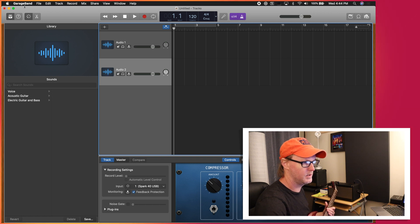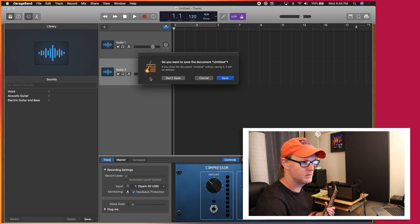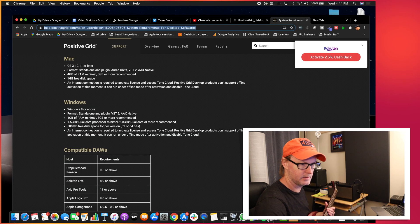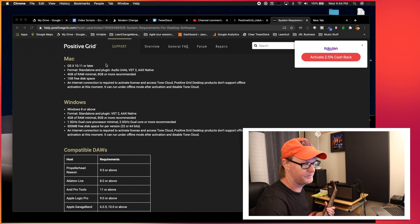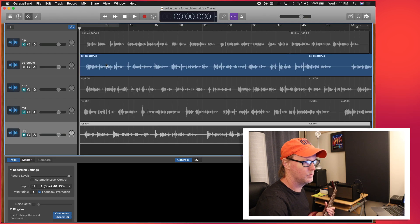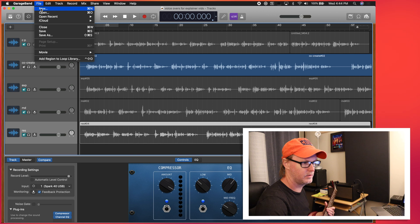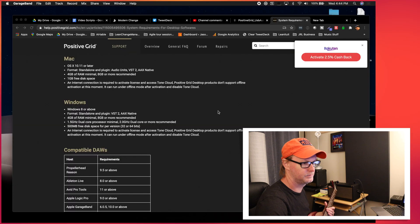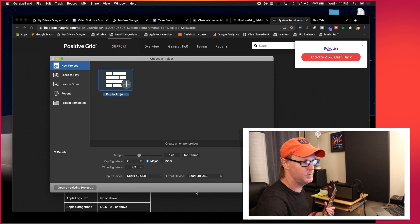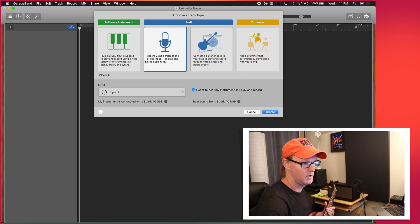Actually, you know what? I'm going to close GarageBand down and I'm going to open it up again. Let's not save this because I've been mucking around with some other settings. So I'm going to open this up again and create a new project. Empty project, input device is Spark 40 USB, output device is Spark 40 USB. I'm going to record.